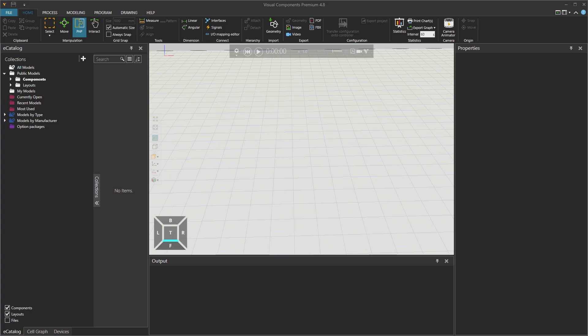Hello everyone. In this video we're going to have a look at how to transfer directly your program from Visual Components Premium with the KUKA.SIM add-on to a real robot, or in my case an Office Lite instance.